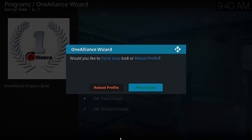So here we can see that it's finally finished downloading the build and extracted it. Now what we have to do is Force Close it. If you're on an Android device or Fire Stick or something like that, remove the power and then plug it back in. If you're on a PC, select Force Close — it will close by itself. If you're on a phone or tablet, just Force Close the app and then restart it.